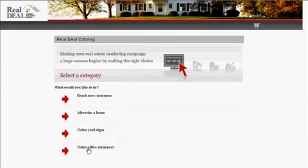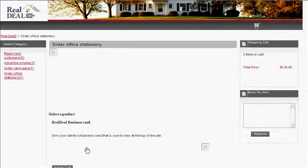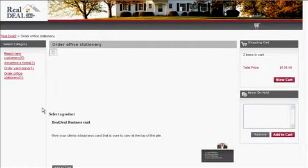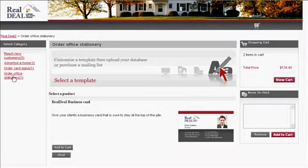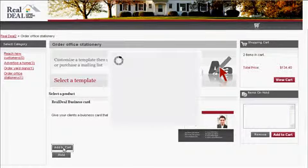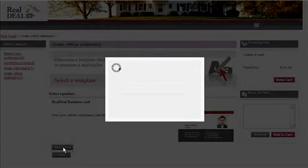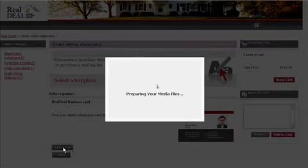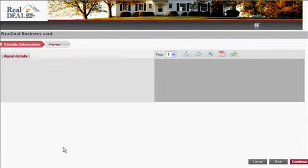You'll notice several categories of items you can order here. Things you can put here range from business cards to signs to appointment cards to direct mailers. Today we're just going to talk about a simple business card with fields that you can change on the business card.